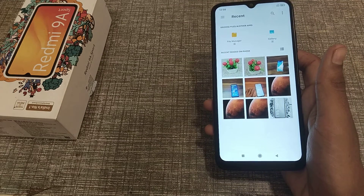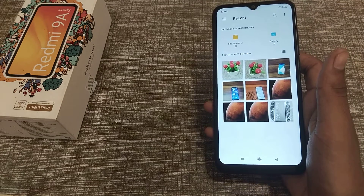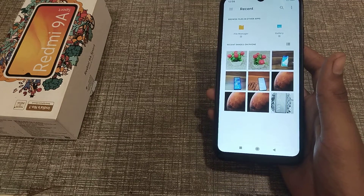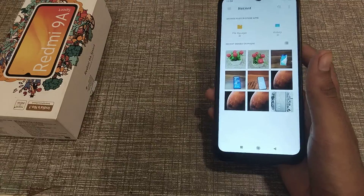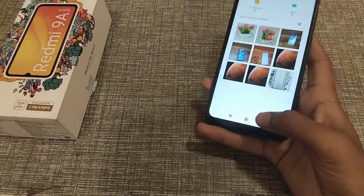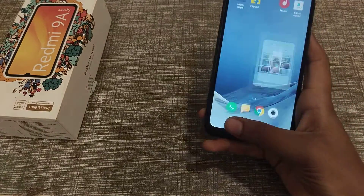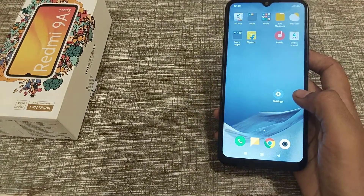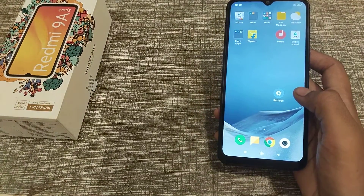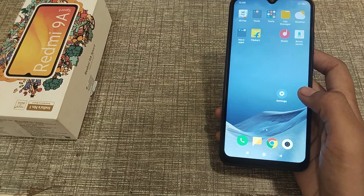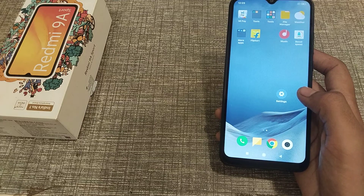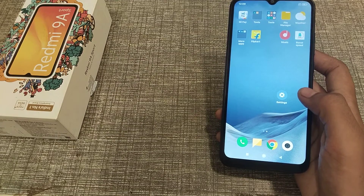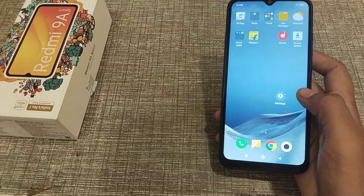Welcome back. Today I'm going to talk about how to set the default theme on your keyboard. Before we start, if you haven't subscribed to my channel please go and subscribe, click the bell icon, and if you like my videos please like and share.